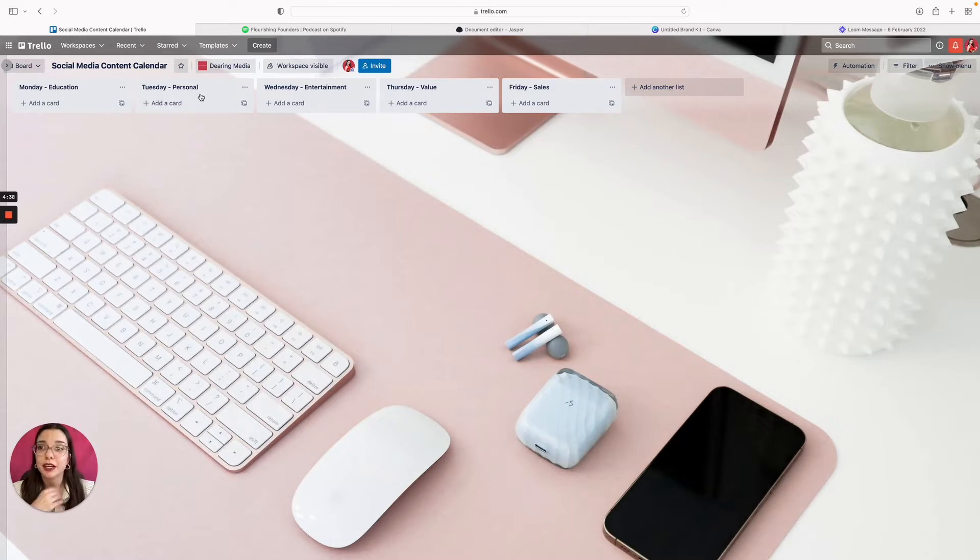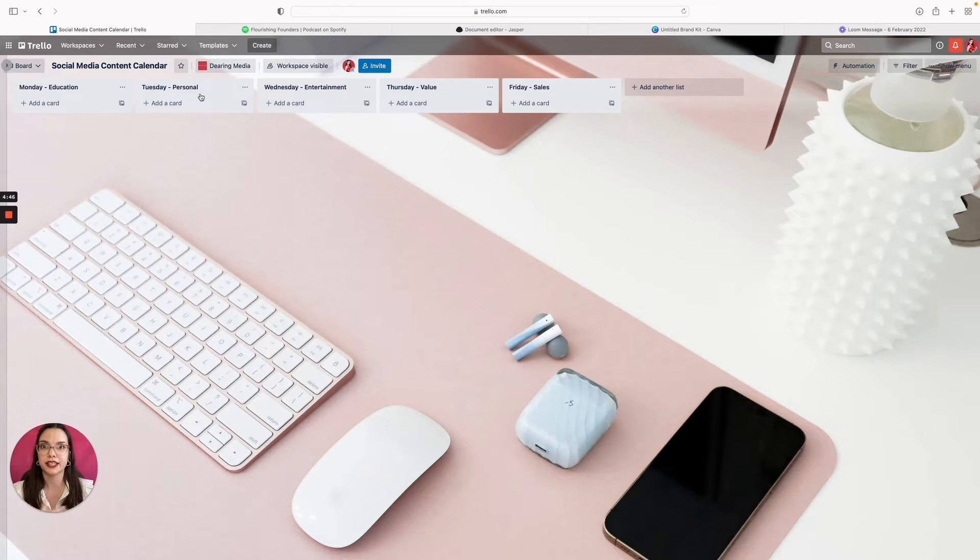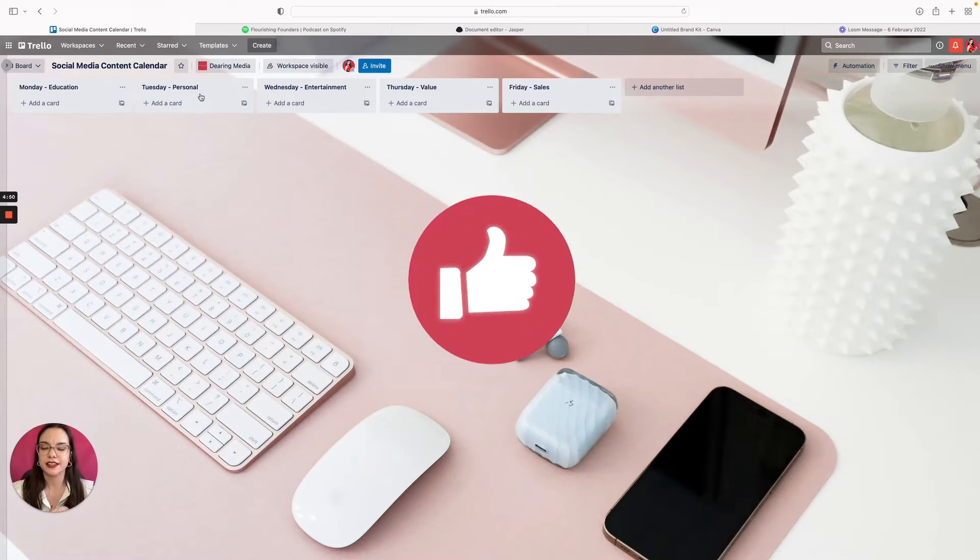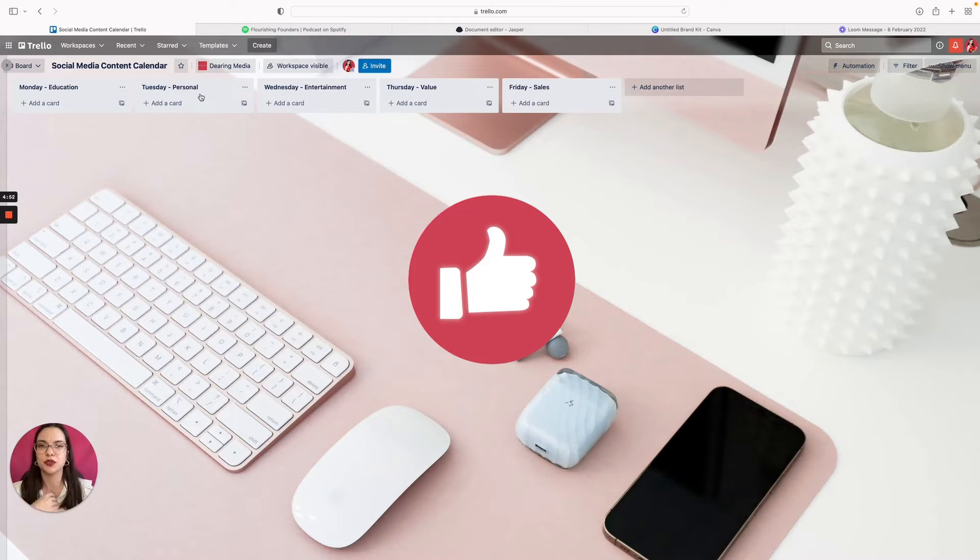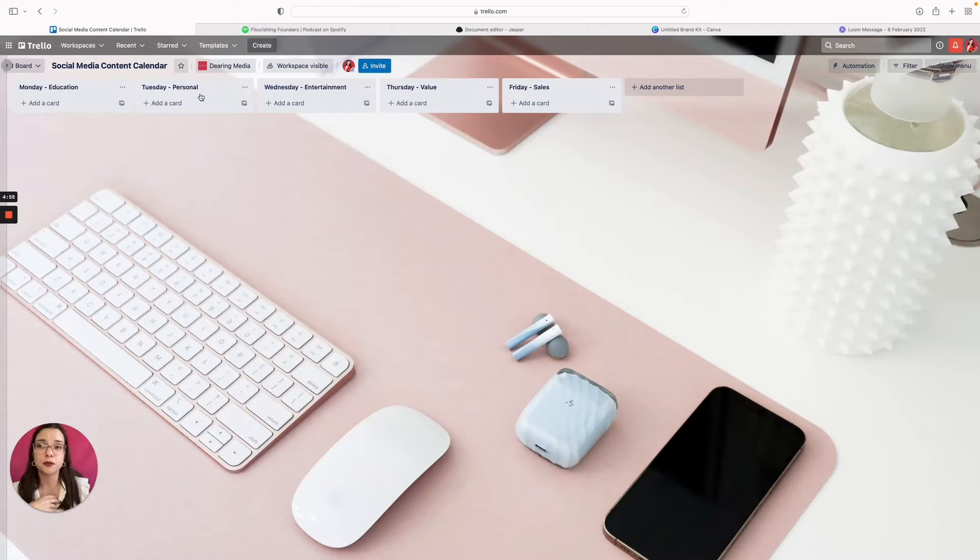Tuesday, having a personal pillar is for the purpose of connection. Usually with my clients we do this in the form of a live stream, just because it gives you a chance to do something that's not so curated and perfect. It just gives you a chance to show your authentic self. If you don't want to do a live stream, you could create a personal post, something relatable, share a fact about yourself.